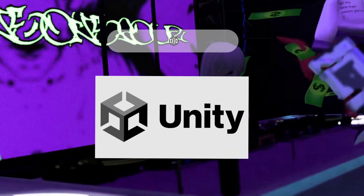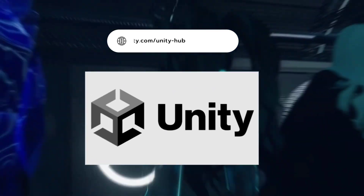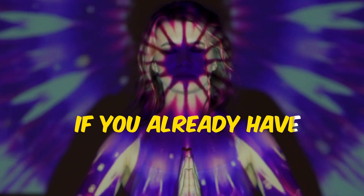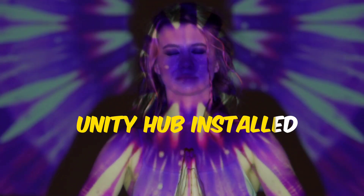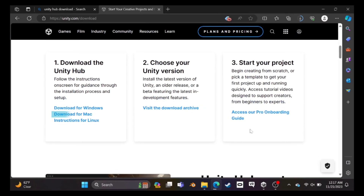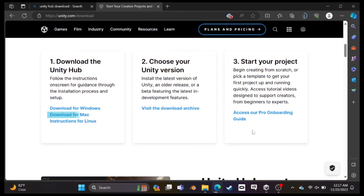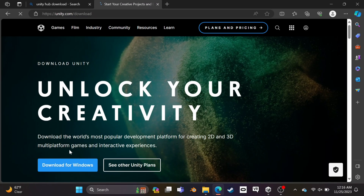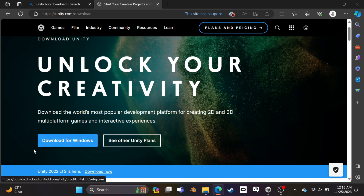First of all, open this site and download Unity Hub. The link is in the description. If you already have Unity Hub installed, you can skip this step. If you are using Windows, click here and download the Windows version. But if you are on Mac, you can also download the Mac version. I'm on Windows, so I'm going to download the Windows version.